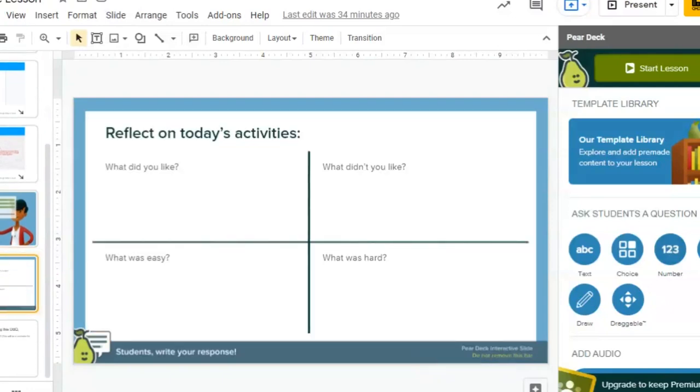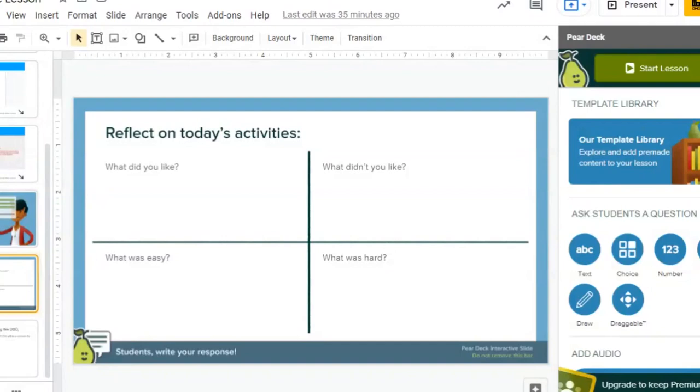They also have templates like reflecting on today's activity. This is a very simple one that you could throw into basically any assignment at the end of any day as an exit slip. Again, just to have them thinking about what they're learning and how they're learning. So what did you like, what you didn't like, what was easy and what was hard.